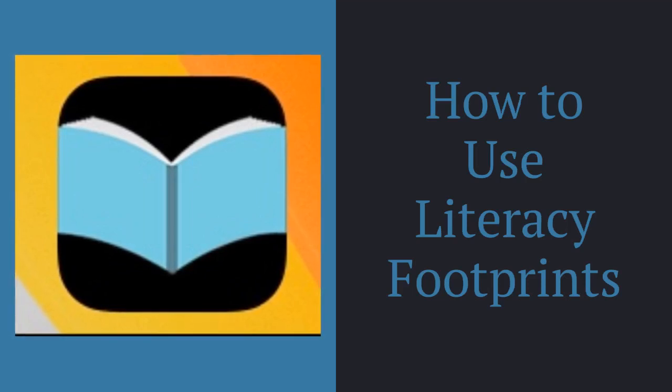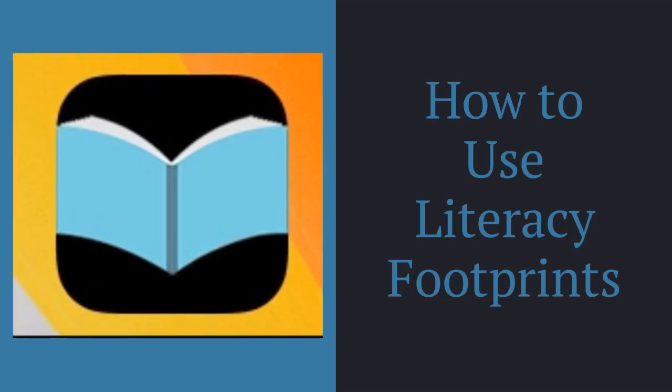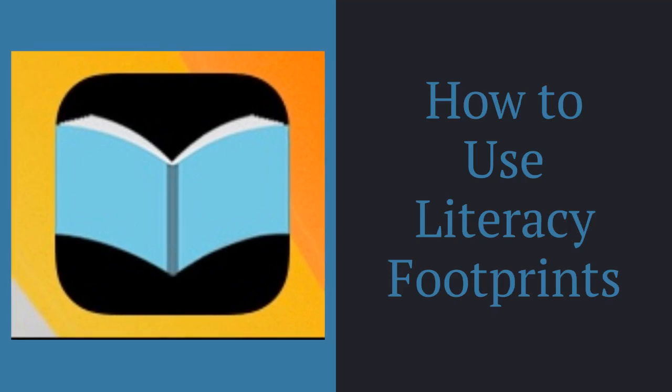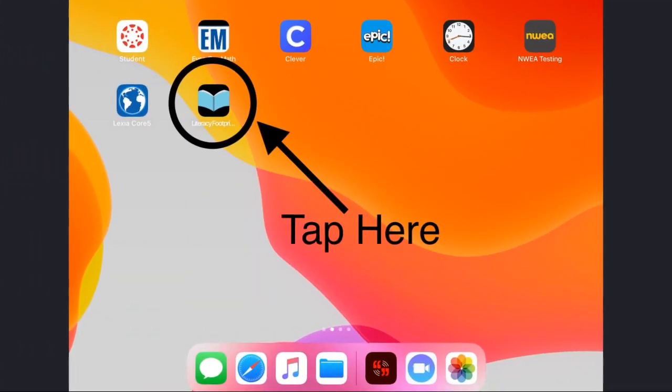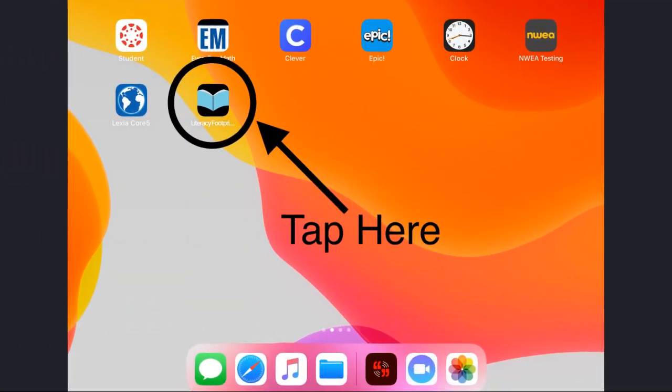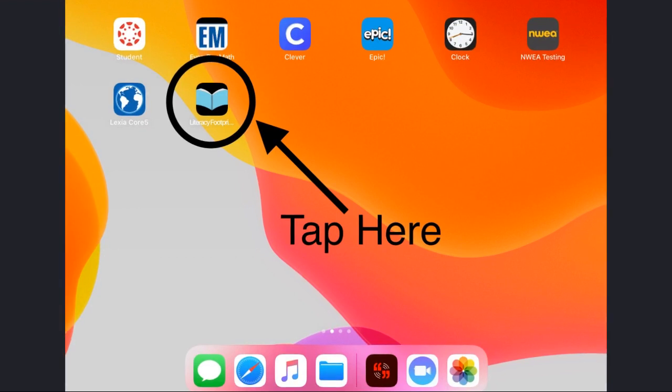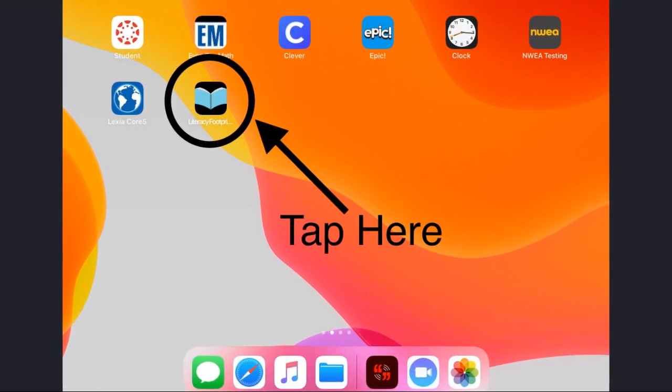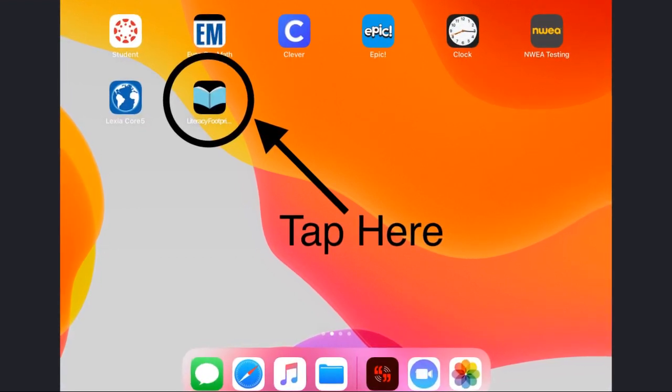Today I'm going to teach you how to use the Literacy Footprints Digital Reader. Look for a black button with a blue open book. When you tap it, it will take you to the Literacy Footprints Digital Reader.